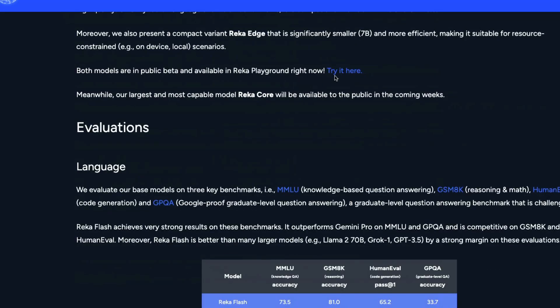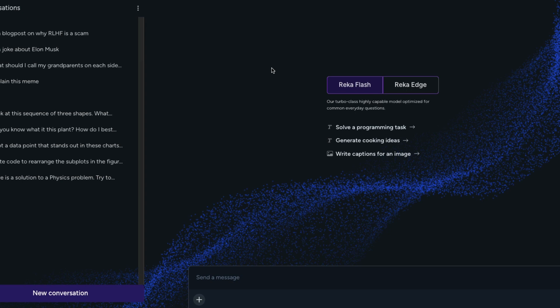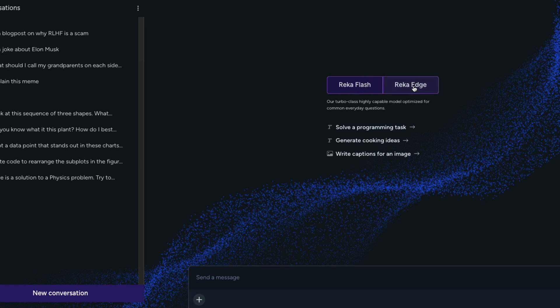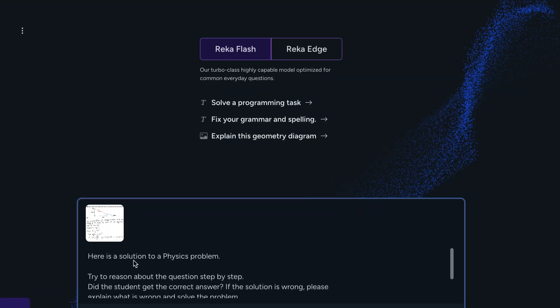You can access the model by going to chat.reka.ai. There you can upload an image, send a message, and chat with the model. You can also compare between Reka Flash and Reka Edge. My testing was only on Reka Flash — it doesn't make much sense to test Reka Edge unless it becomes open source. Let's start the tests, beginning with a physics homework problem from the Google Gemini paper.